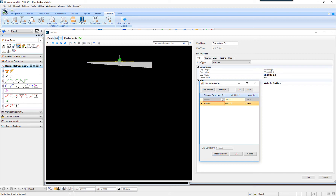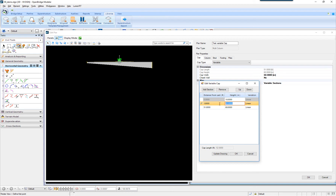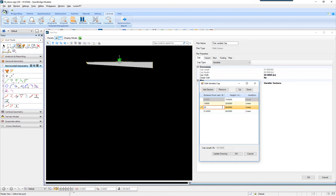Now I will add another section, and I will add another section after that, and I will add another section after that. I will just update the drawing and see what I'm getting. I will add another section and say at a distance of 20 feet, I have a height of 60 inches now. Update the drawing.